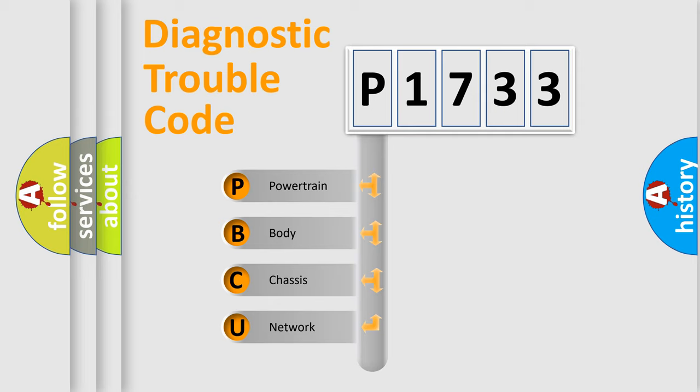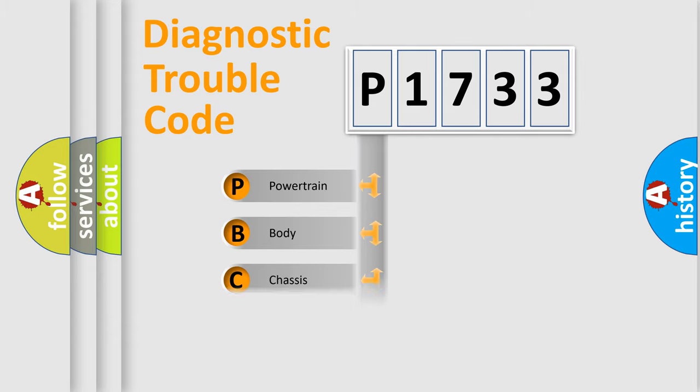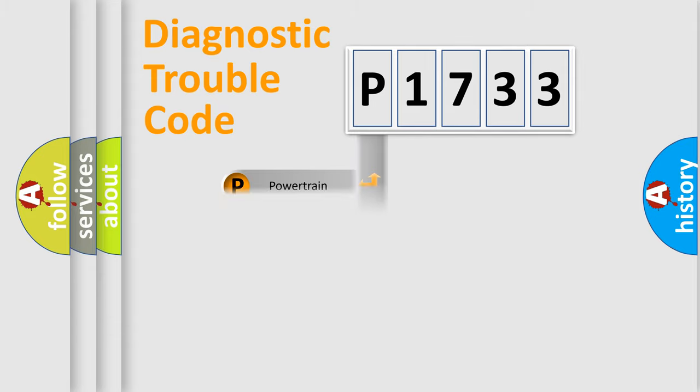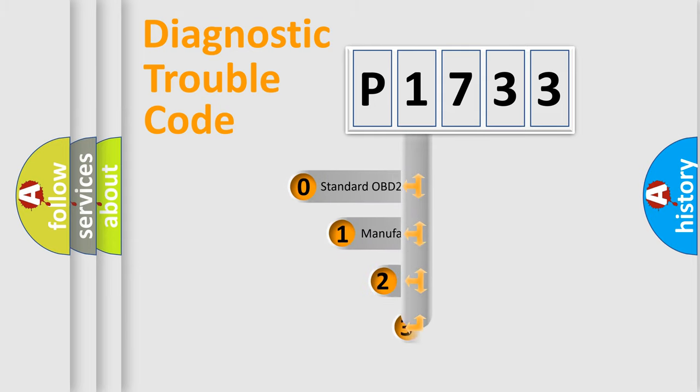We divide the electric system of automobiles into four basic units: Powertrain, body, chassis, and network. This distribution is defined in the first character code.